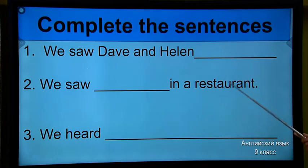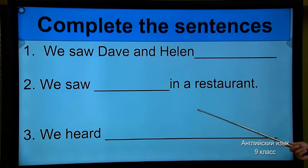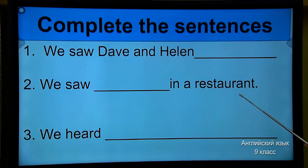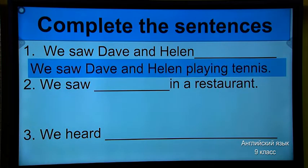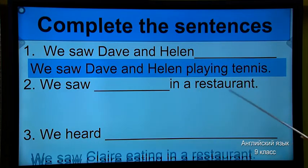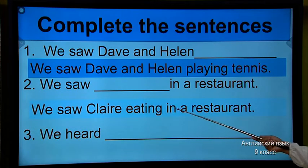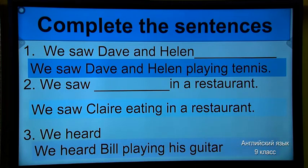So, let's move. Here is the sentence with today's construction. 'We saw Dave and Helen...' 'We saw... in a restaurant.' You should write the missing words — maybe verbs. 'We heard...' Are you ready? Shall we check? Did you find? Here: 'We saw Dave and Helen playing tennis.' And this one: 'We saw Claire eating in a restaurant.' Third one: 'We heard Bill playing his guitar.'